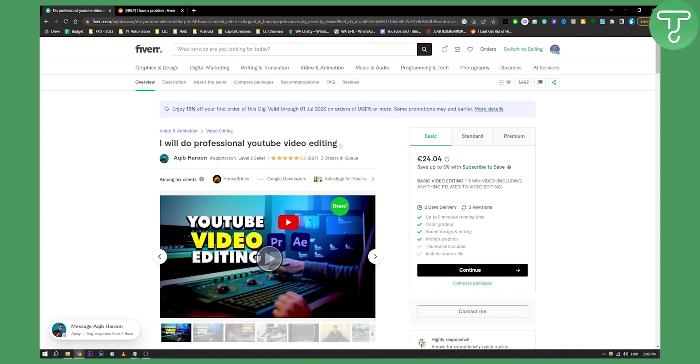This is how you can fix 'title can contain letters and numbers only' on Fiverr and how to fix any gig title errors. Make sure that you don't repeat the same words at least two to three times.